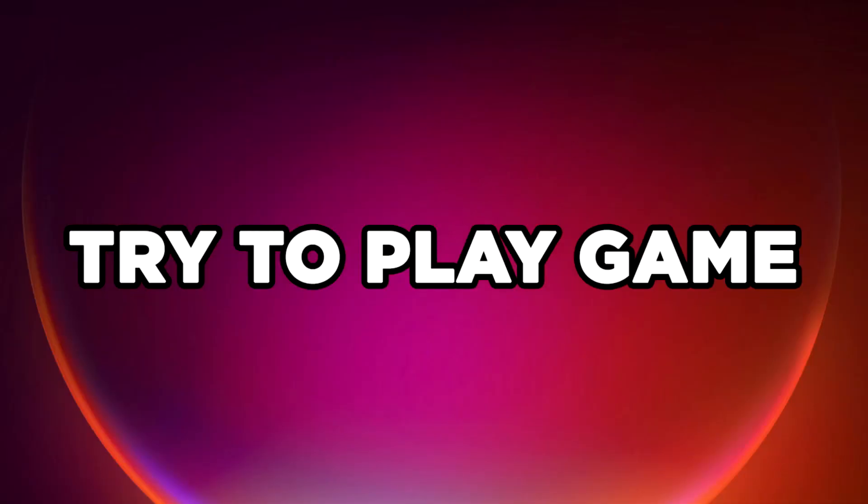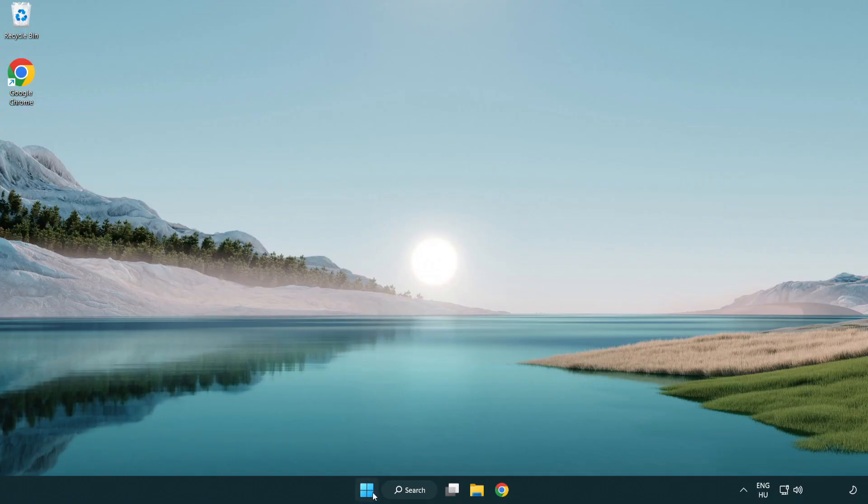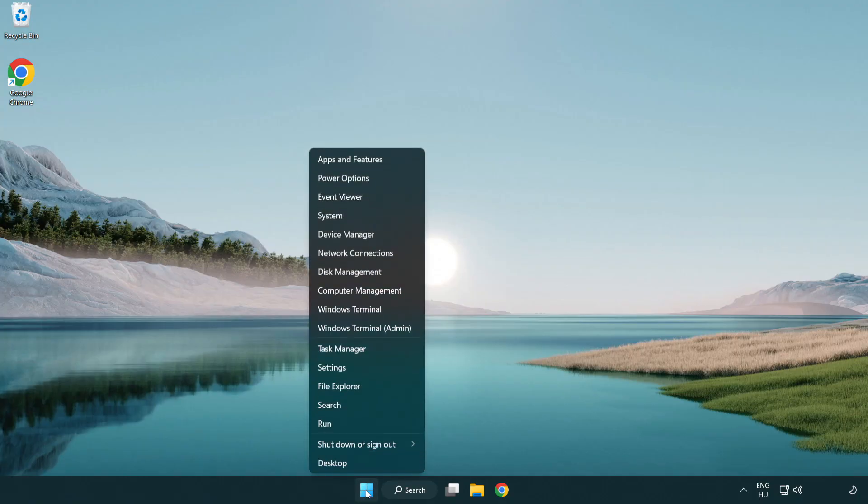Try to Play Game. If that didn't work, right-click Start Menu. Open Task Manager.